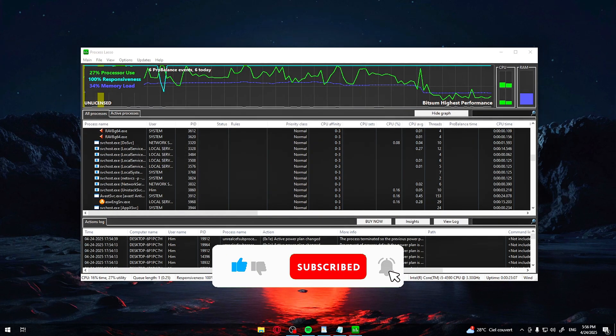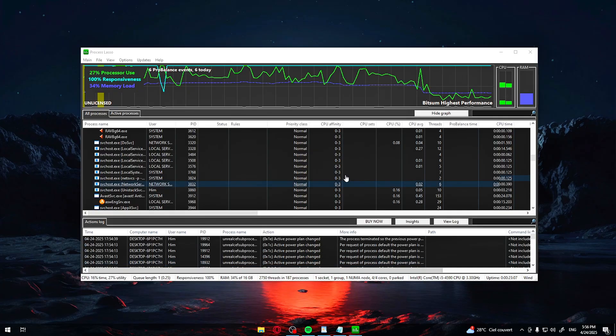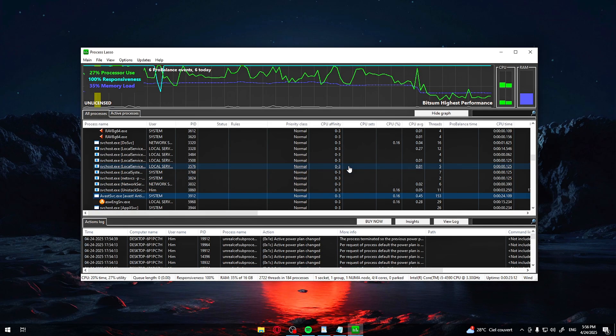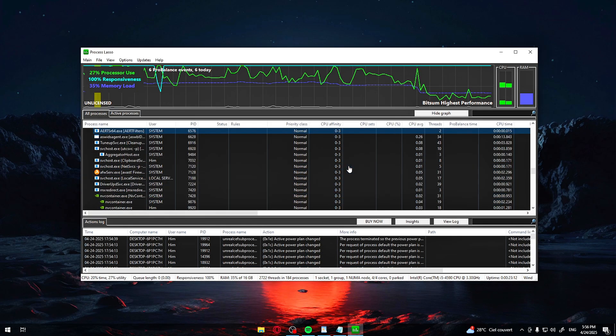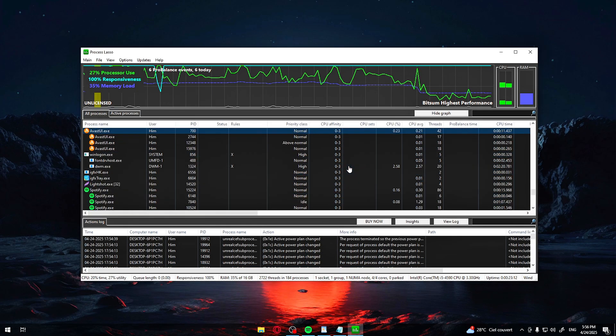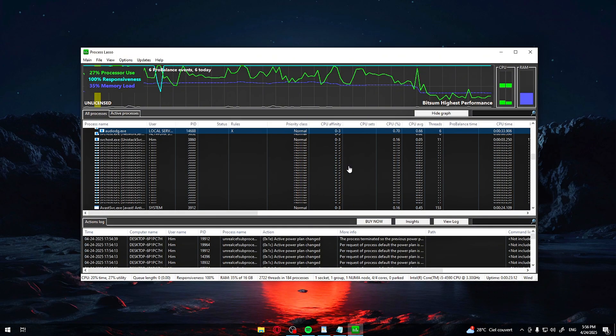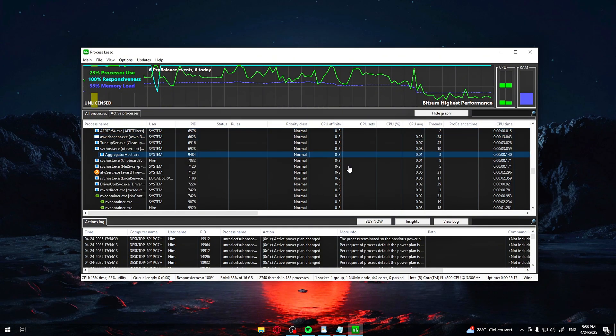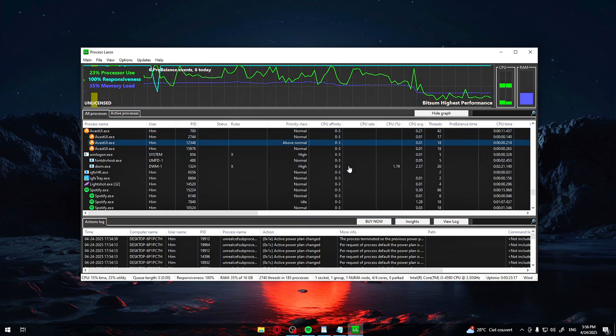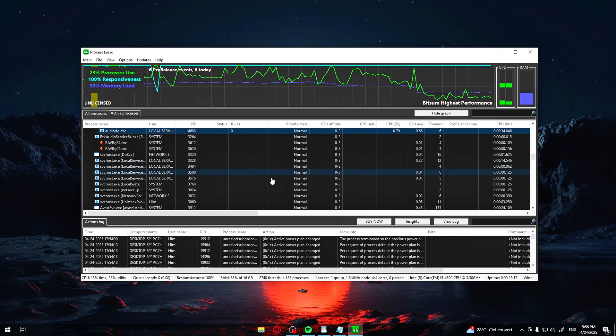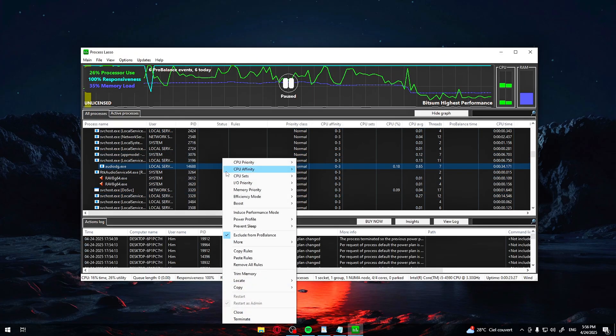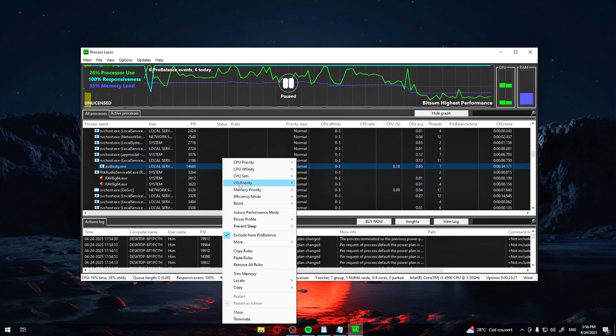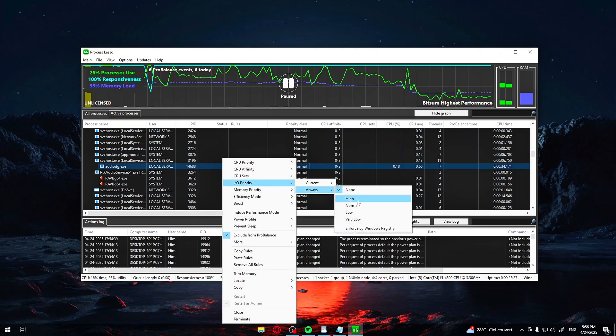Still in Process Lasso, if you experience audio crackling or delay during gameplay, find your audio driver process like AudioDG.exe. Right-click, I.O. Priority, Always, High. You can do this for voice apps like Discord too.